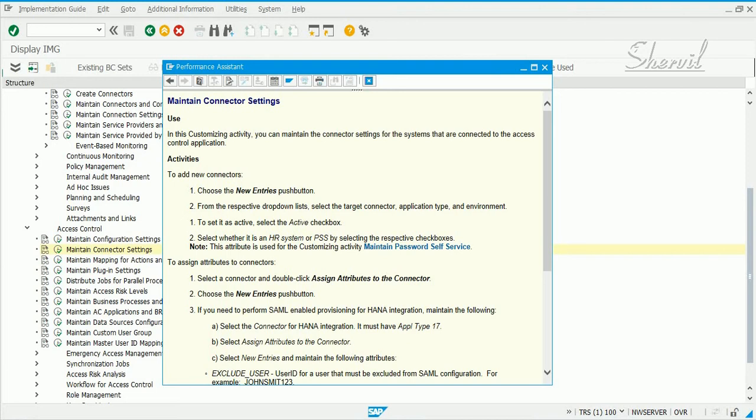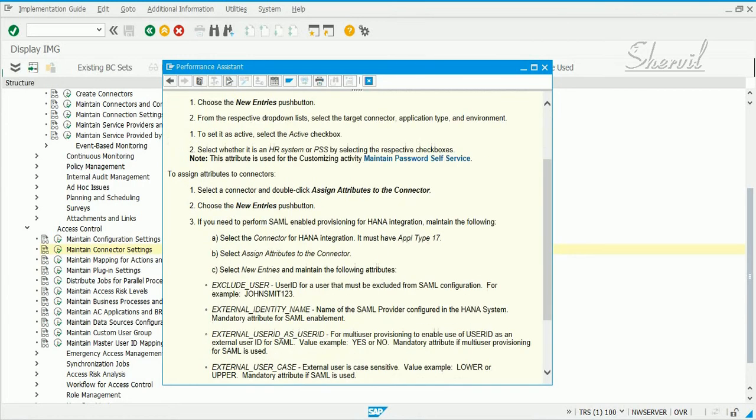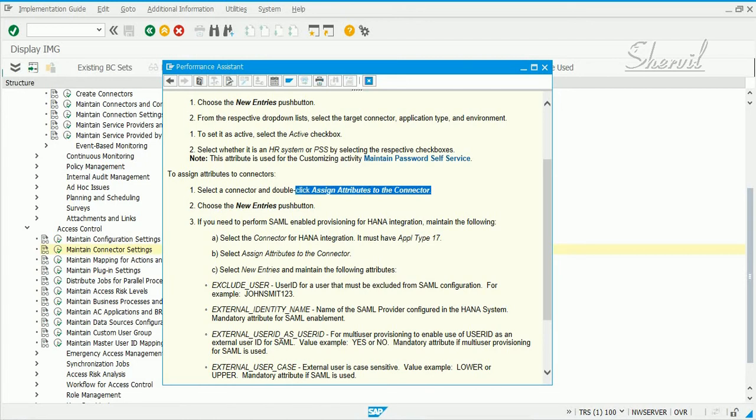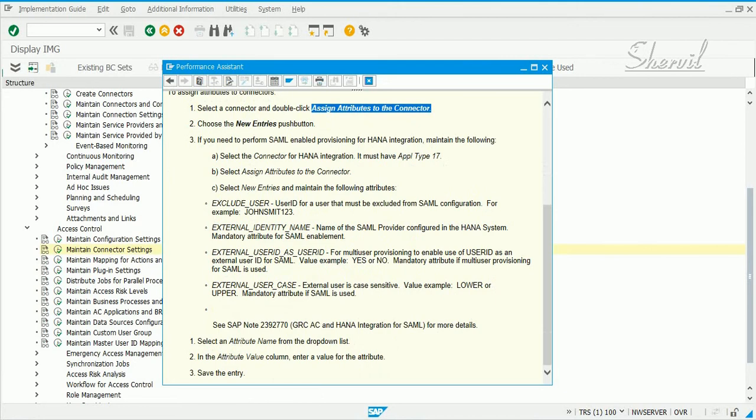In here you also have a checkbox for password self-service. This is one thing that you need to remember. If you are connecting any external application, you can also maintain attributes for those connectors. We'll take an example of LDAP connector and see what it means.